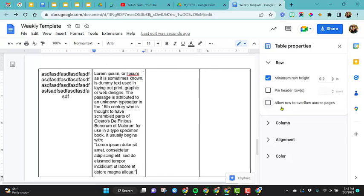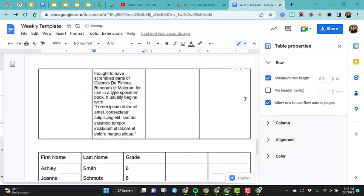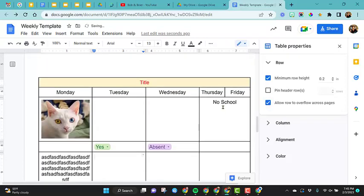So that's a great feature to keep in mind if you want to keep all the content within a row on the same page. All right, so let's go ahead and undo that.